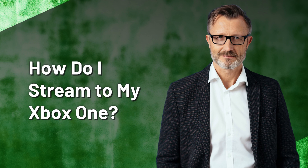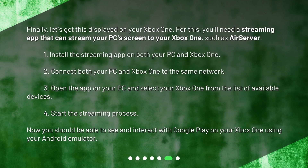How do I stream to my Xbox One? Finally, let's get this displayed on your Xbox One. For this, you'll need a streaming app that can stream your PC's screen to your Xbox One, such as Air Server. 1. Install the streaming app on both your PC and Xbox One. 2. Connect both your PC and Xbox One to the same network. 3. Open the app on your PC and select your Xbox One from the list of available devices. 4. Start the streaming process. Now you should be able to see and interact with Google Play on your Xbox One using your Android emulator.